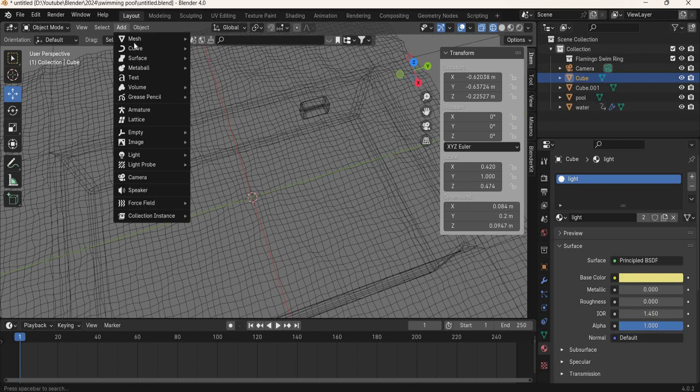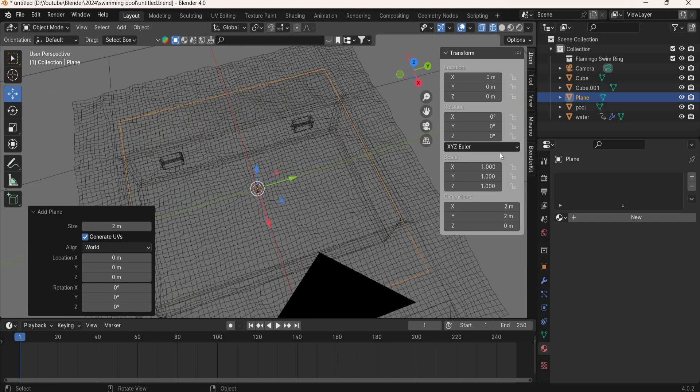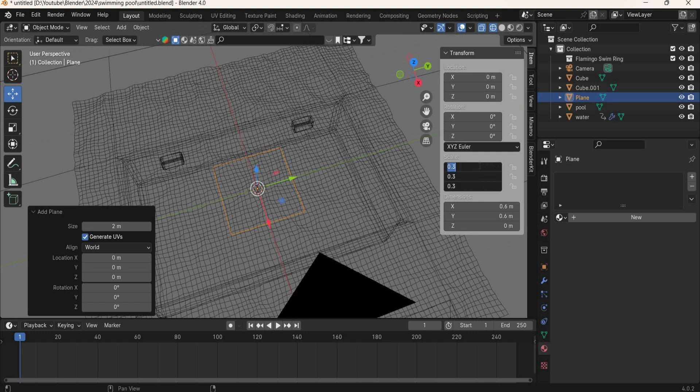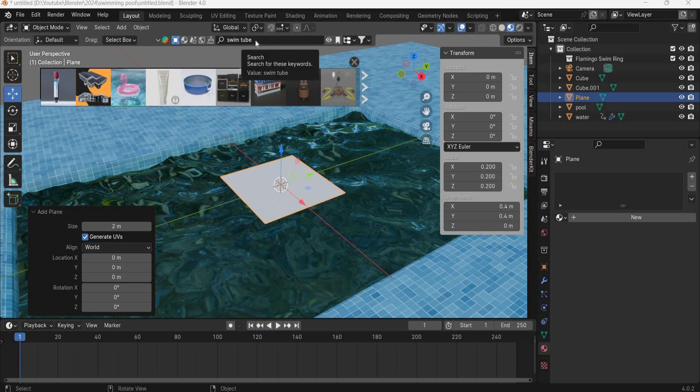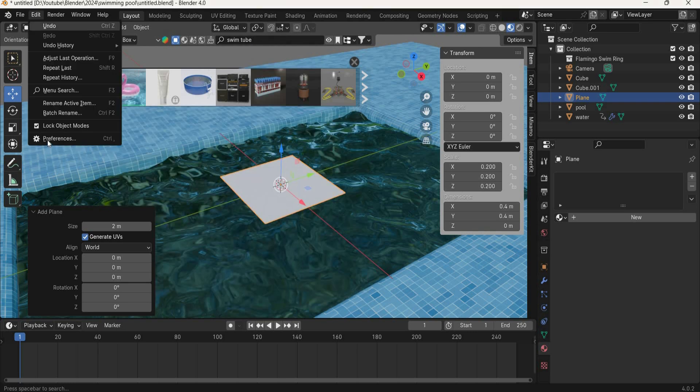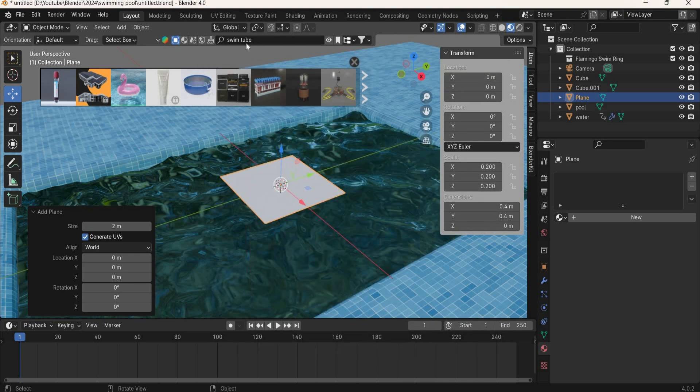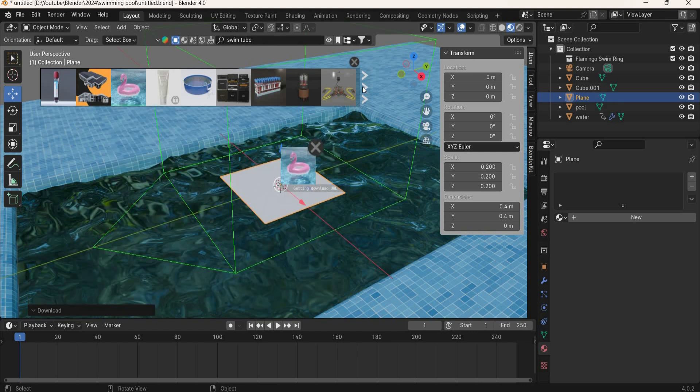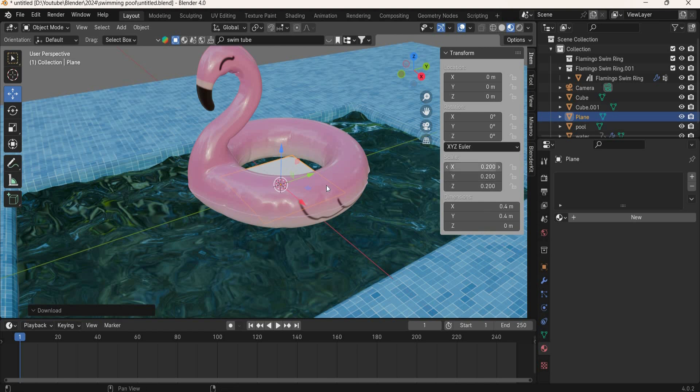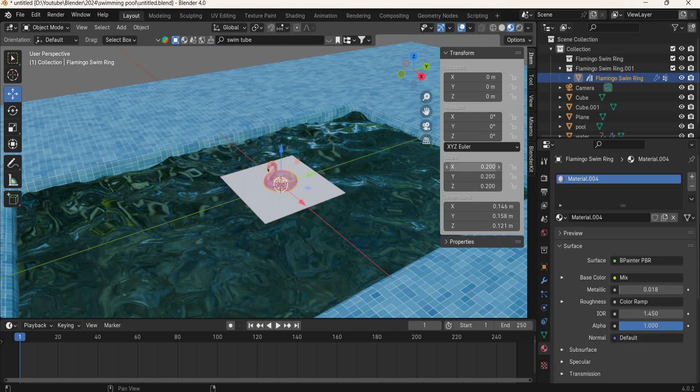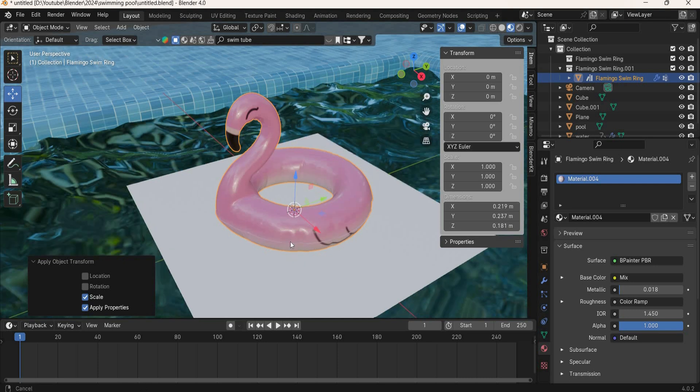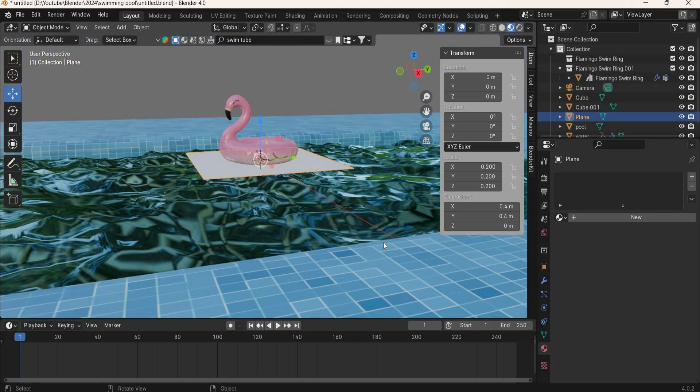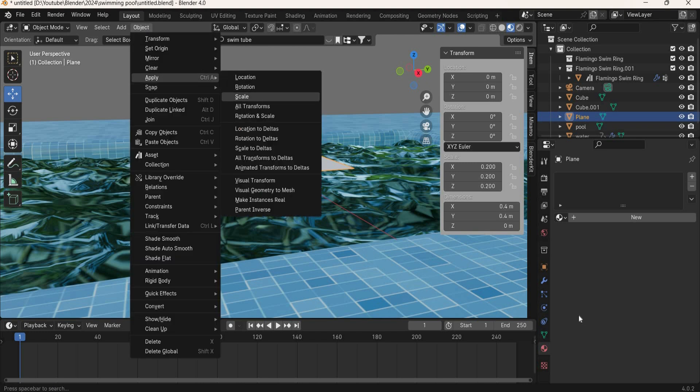We will go to add mesh plane, and this is for the pool tube. So we will make it small. You should have BlenderKit installed to bring 3D objects. If you go to edit preferences, you can search for BlenderKit and make sure it is installed. I have typed swim tube and I am going to use this one which will be added to the scene. The tube is huge now, so we will make it small, say 0.2 or 0.3. Object apply scale.